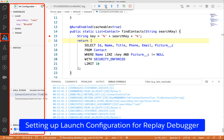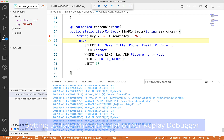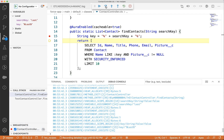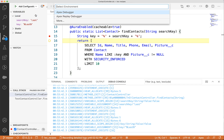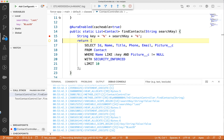You can also directly invoke the debugger from the debug view using the launch configuration for the Replay Debugger. Let us now set up a launch configuration. Click the dropdown on the top left and select "Add Configuration." If you don't see the dropdown, you can see a link to create a launch.json file. You can click it, then select Apex Replay Debugger as your environment.